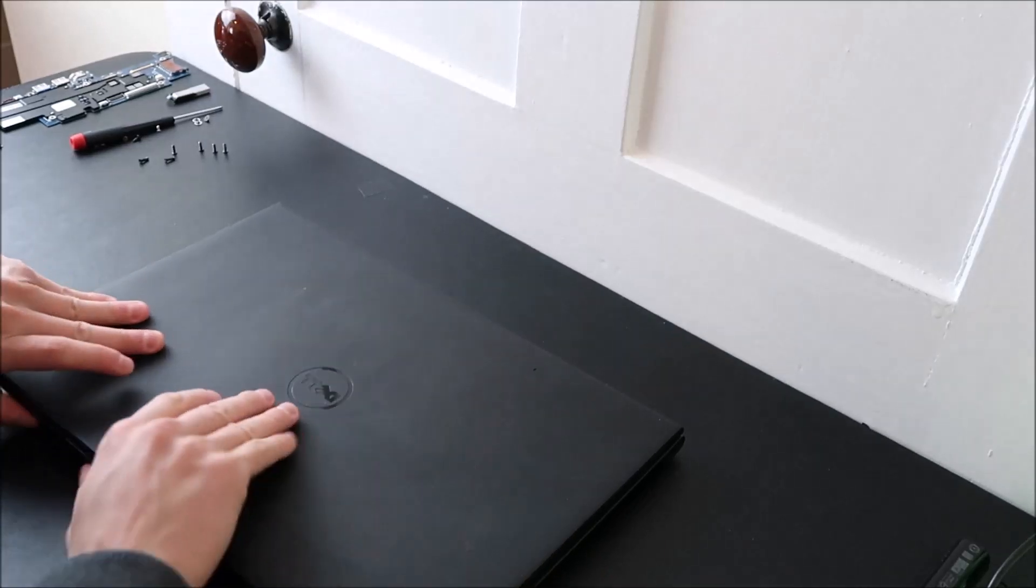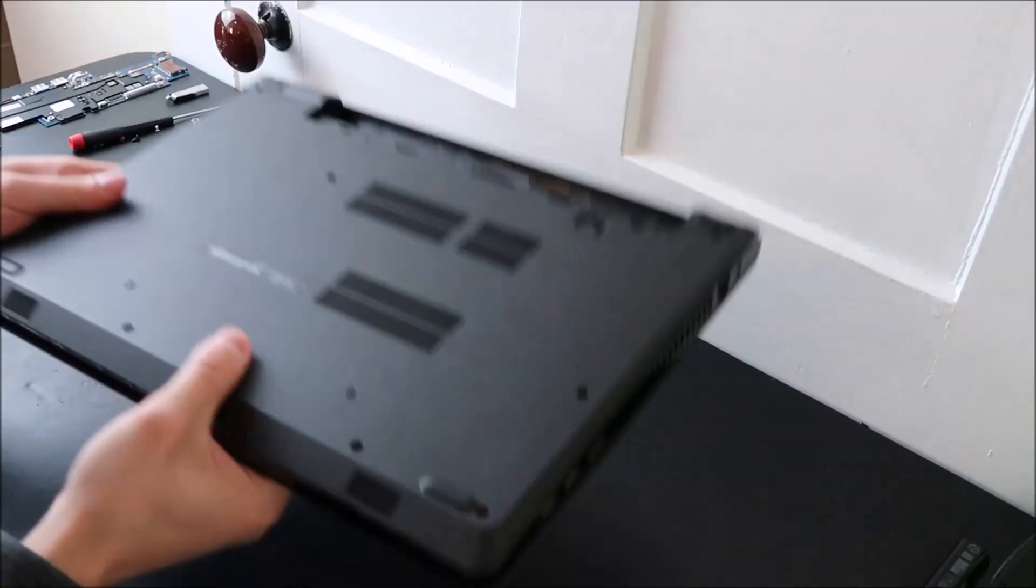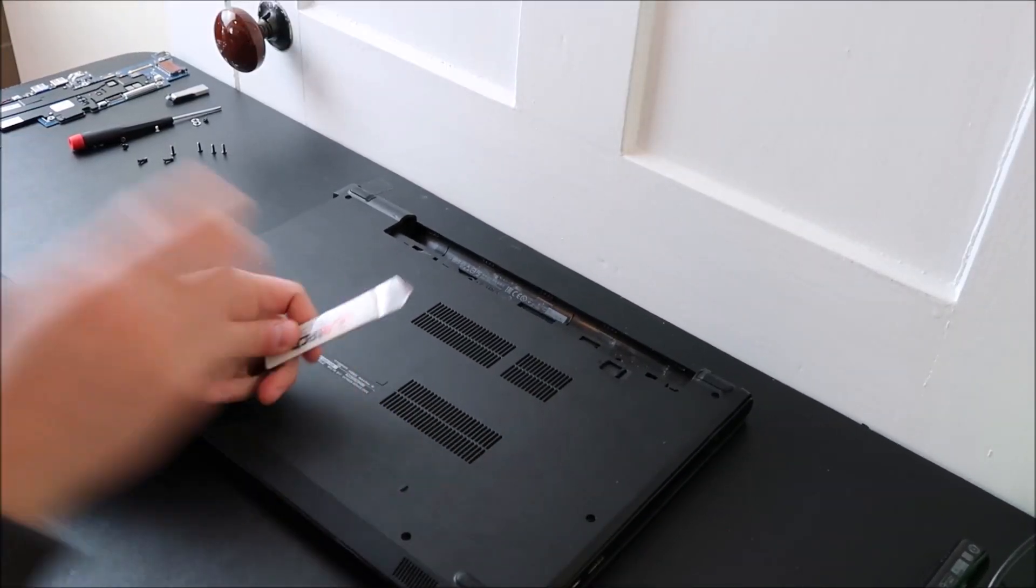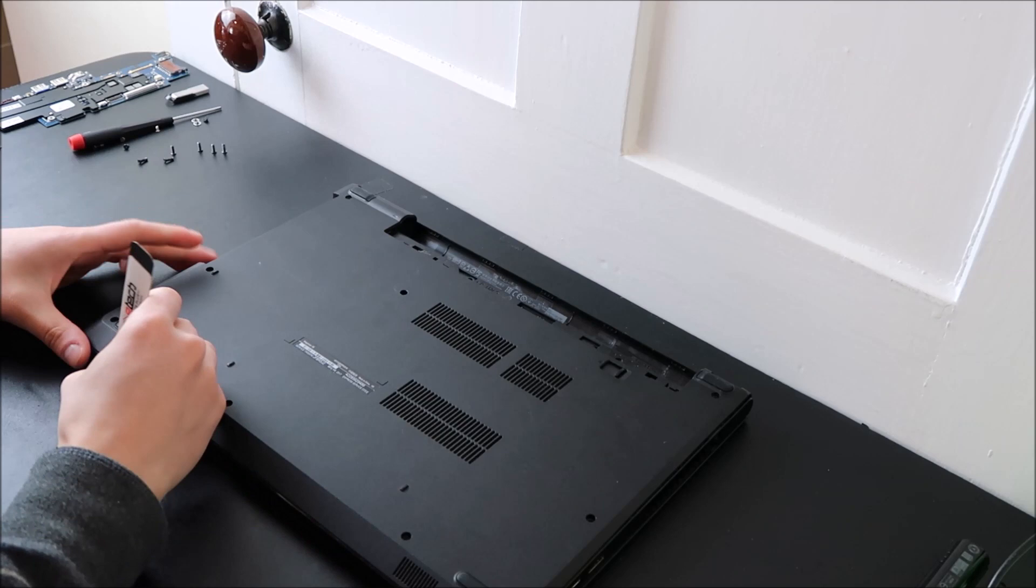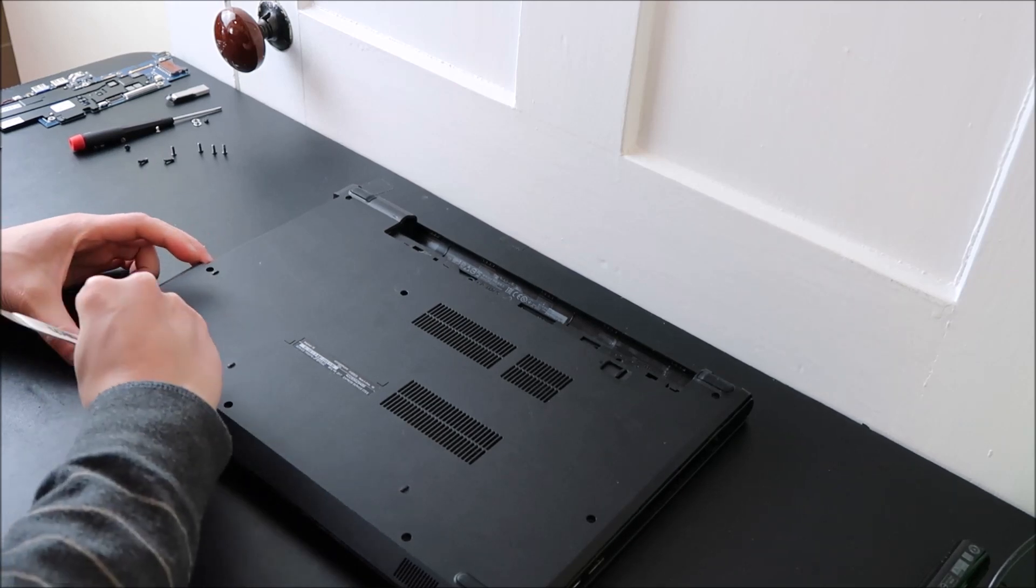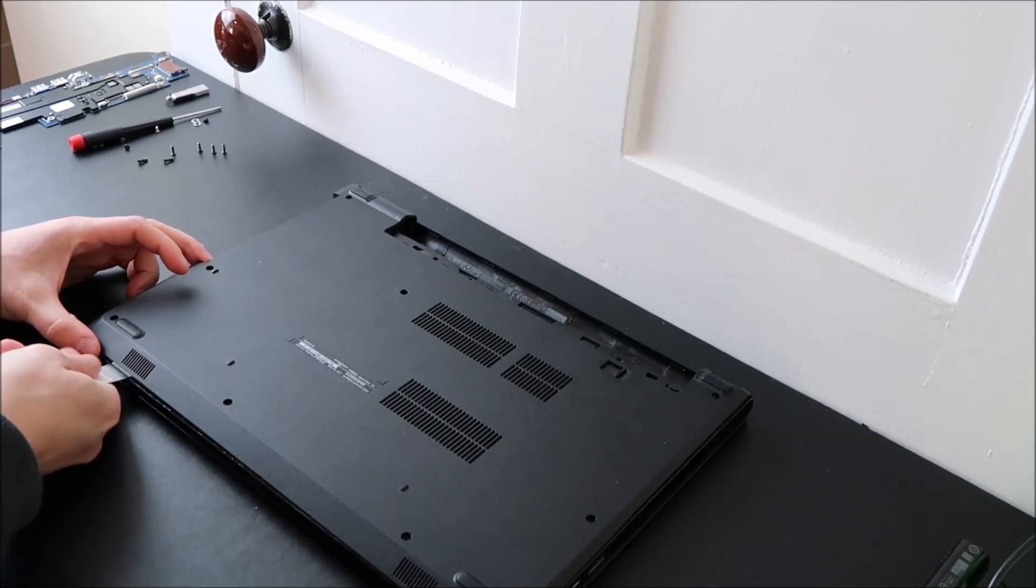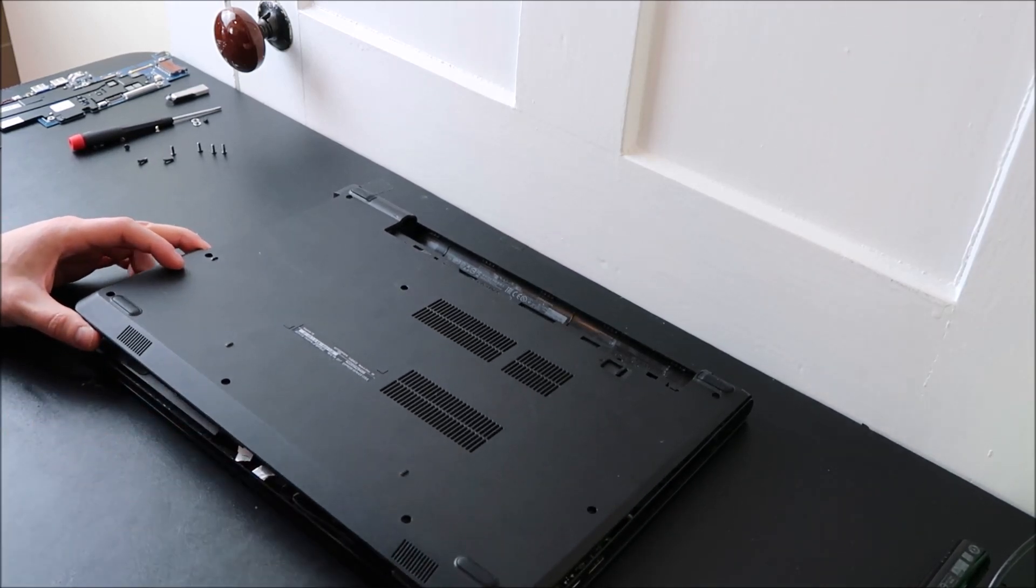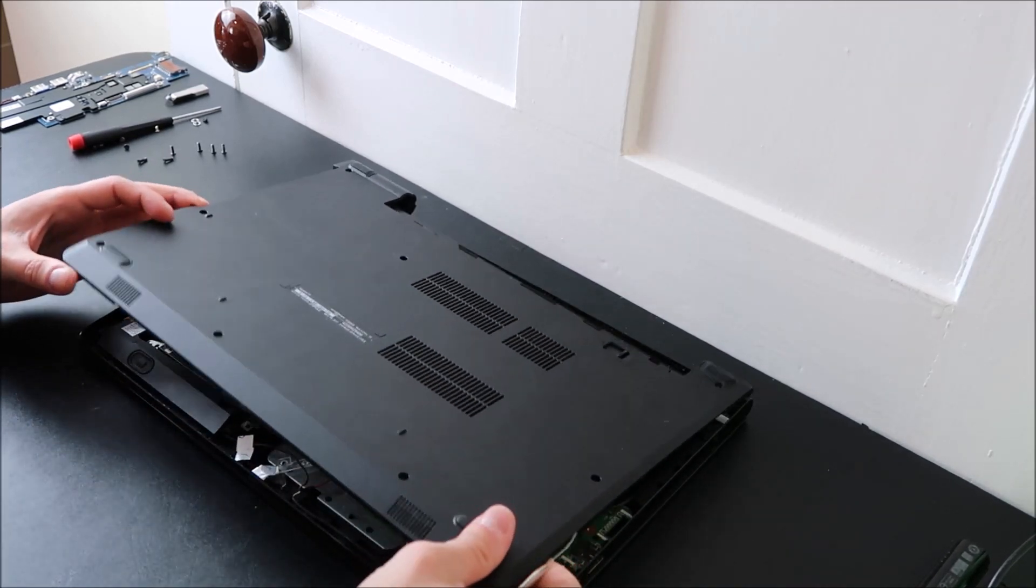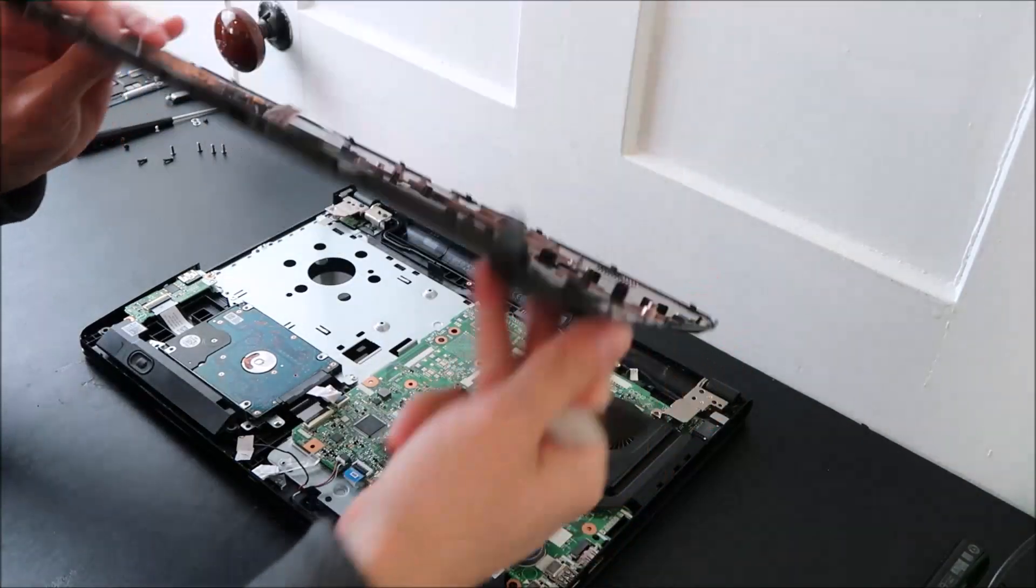Okay, so now I'm ready to take off my bottom case. I'm going to take my little metal pry tool and go along the seam of my bottom case and my palm rest to take this off. There you go.